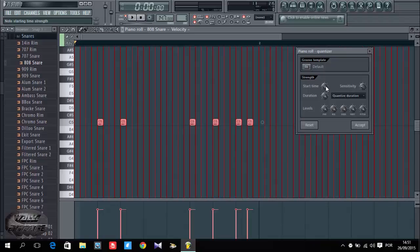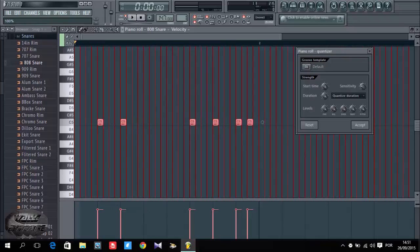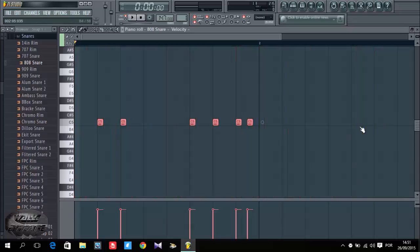As you can see they are all at the same length. I have my start time. If they are not at the same length you can customize it here. I just put all the way to 100%, duration to 100%, the levels 100%, and leave the sensitivity like that. Then I press to accept.